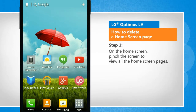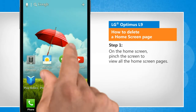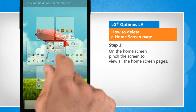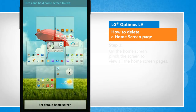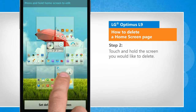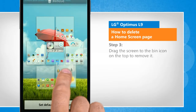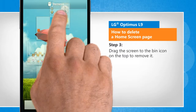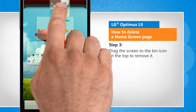On the home screen, pinch the screen to view all the home screen pages. Touch and hold the screen you would like to delete. Drag the screen to the bin icon on the top to remove it.